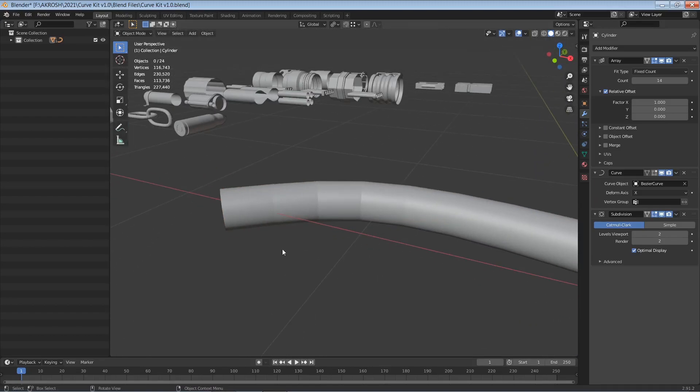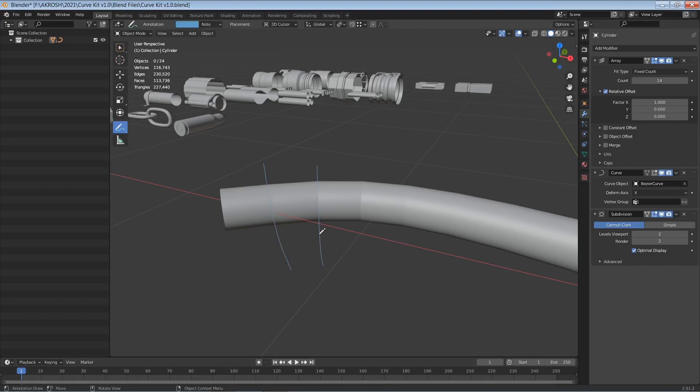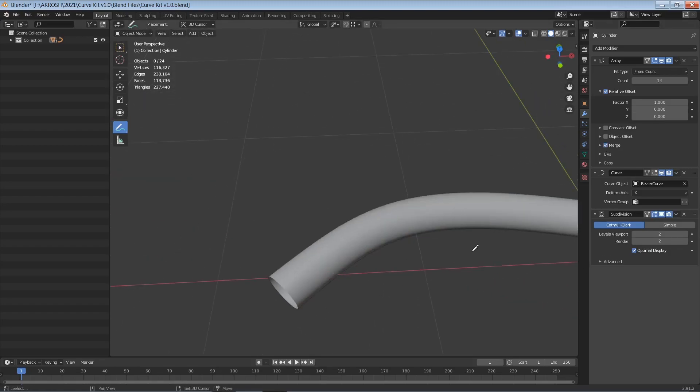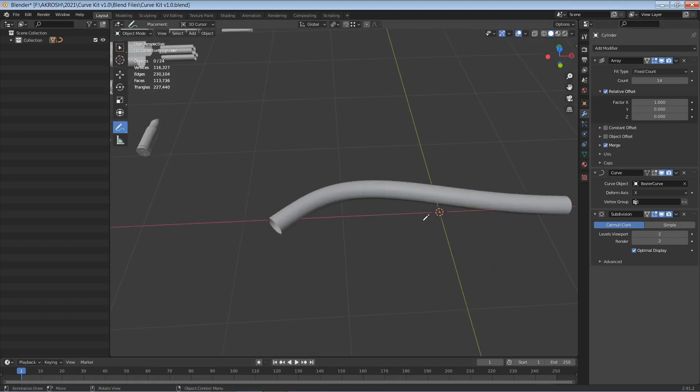Now one thing you'll notice is that we have some ridging here, and the reason for this is because we have loose vertices, none of these are merged. So in order to rectify that all we have to do is click on merge over here and it's going to go ahead and give us this really smooth result.